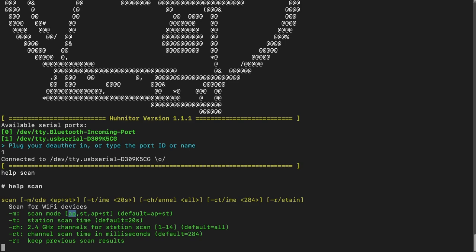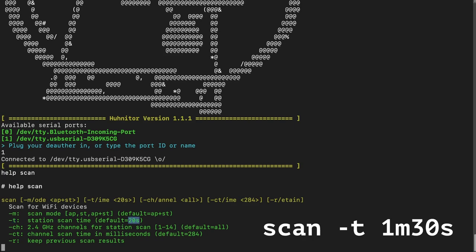The next argument is '-t' or '-time', and that's the scan time for the station scan — how long do you want to look for stations. An access point scan only takes two or three seconds. For a station scan, you have to declare the duration. The default is 20 seconds, written as '20s', but you can also write something like '1M30s' for one and a half minutes.